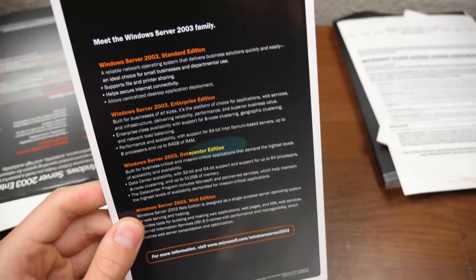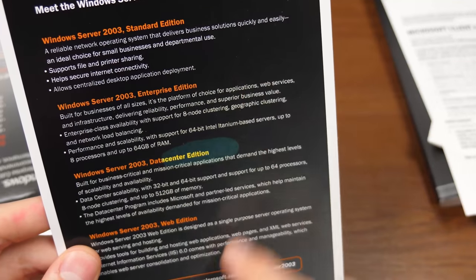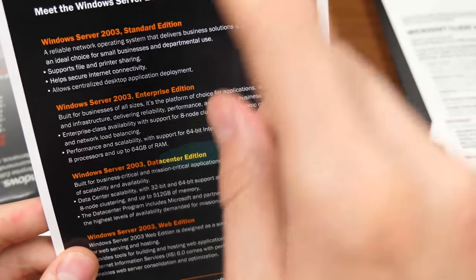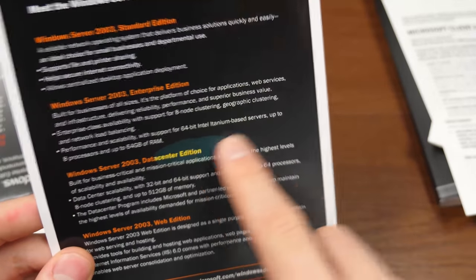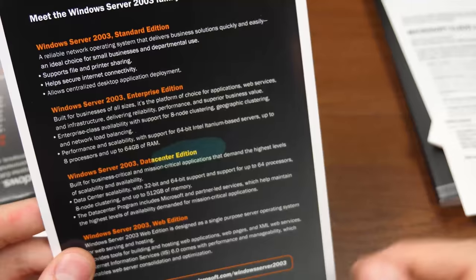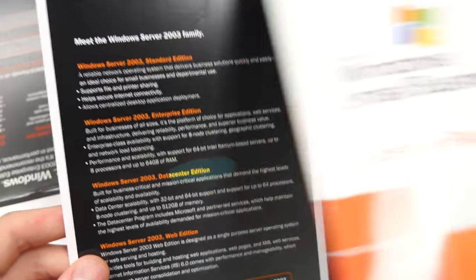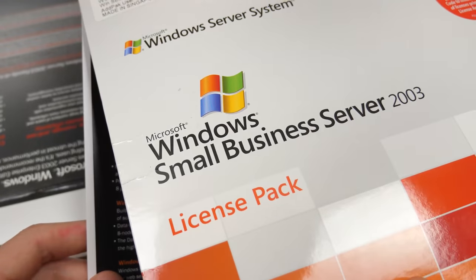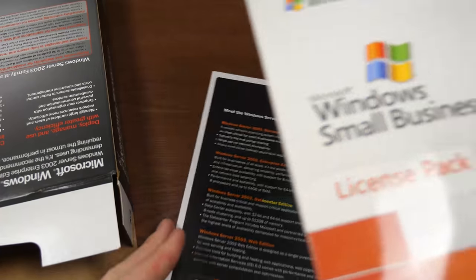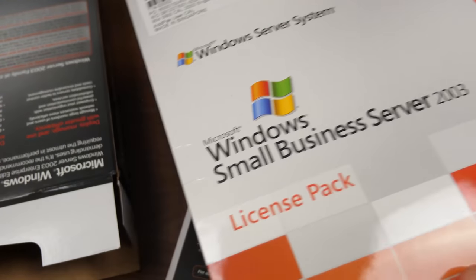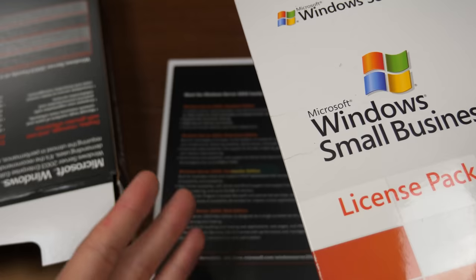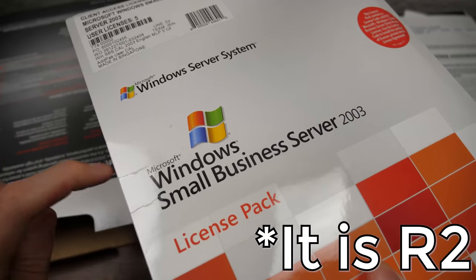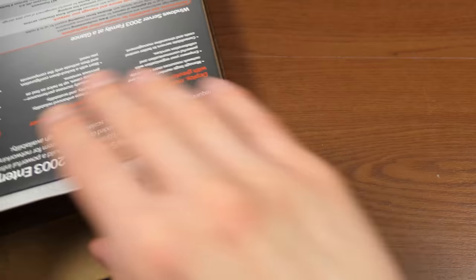And on this pamphlet here, you've got the four different editions that give you some information about them. So you've got Standard, Enterprise, Data Center, and Web. This, of course, being Enterprise. Now, this other copy I have is, of course, Small Business Server, which is not mentioned on here at all. So this probably came out after this was printed. It didn't exist at the time of printing. But I think this is R2, Server 2003 R2.